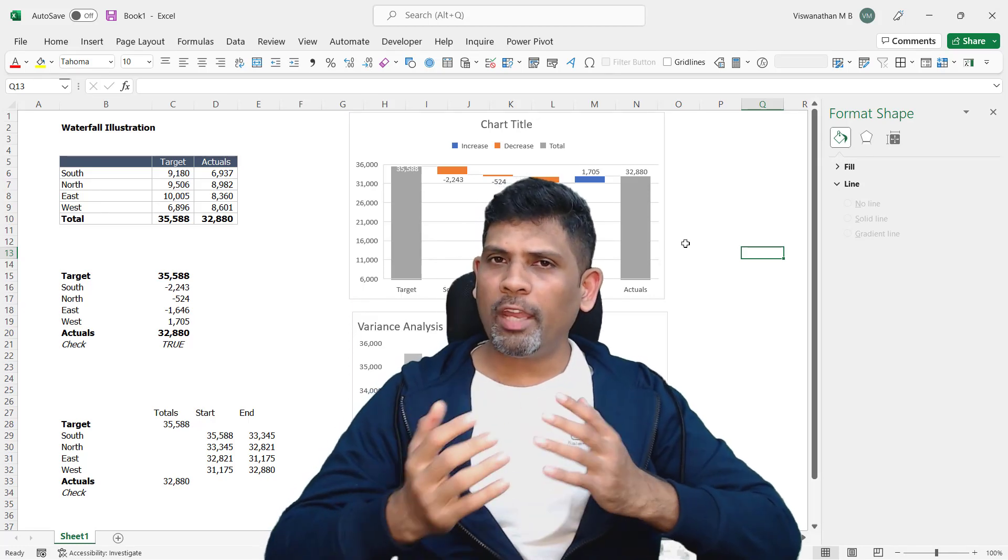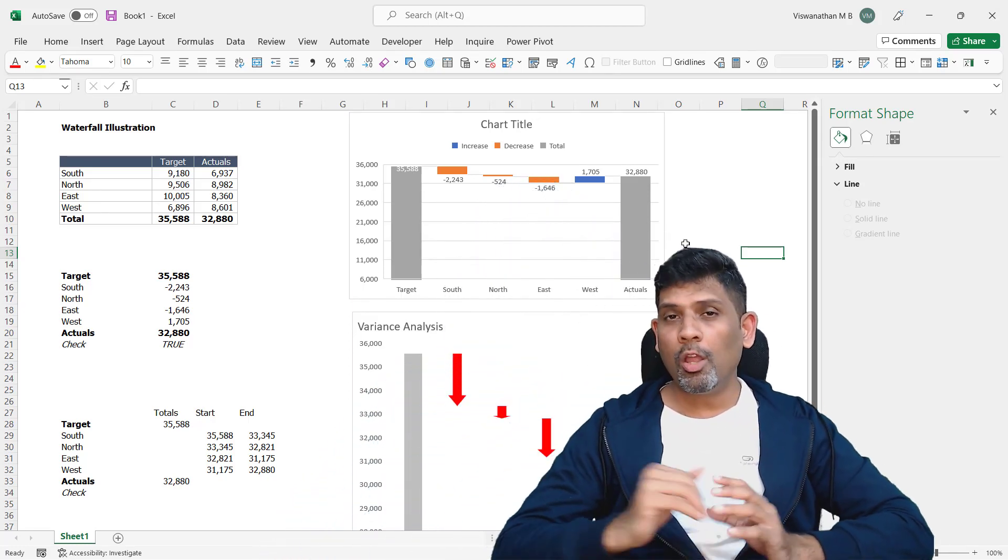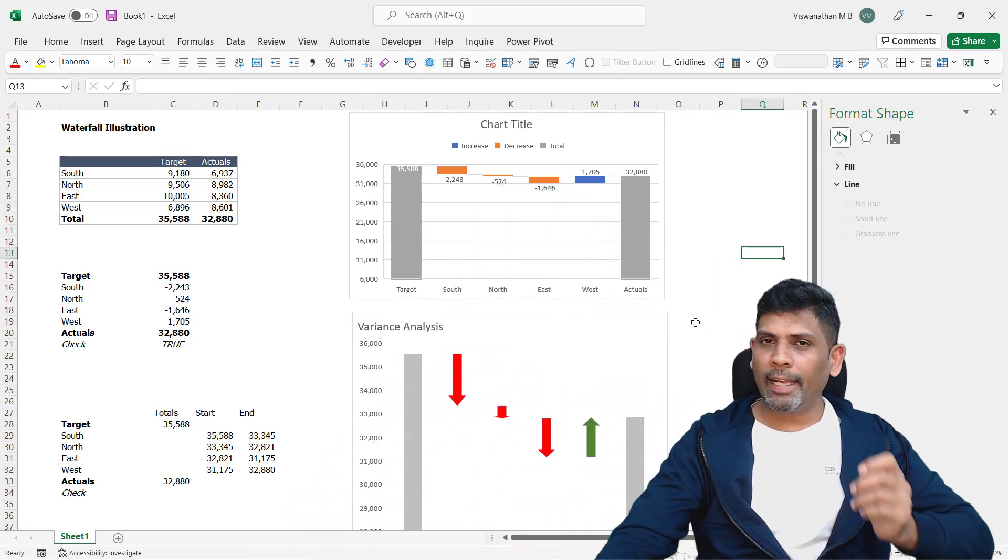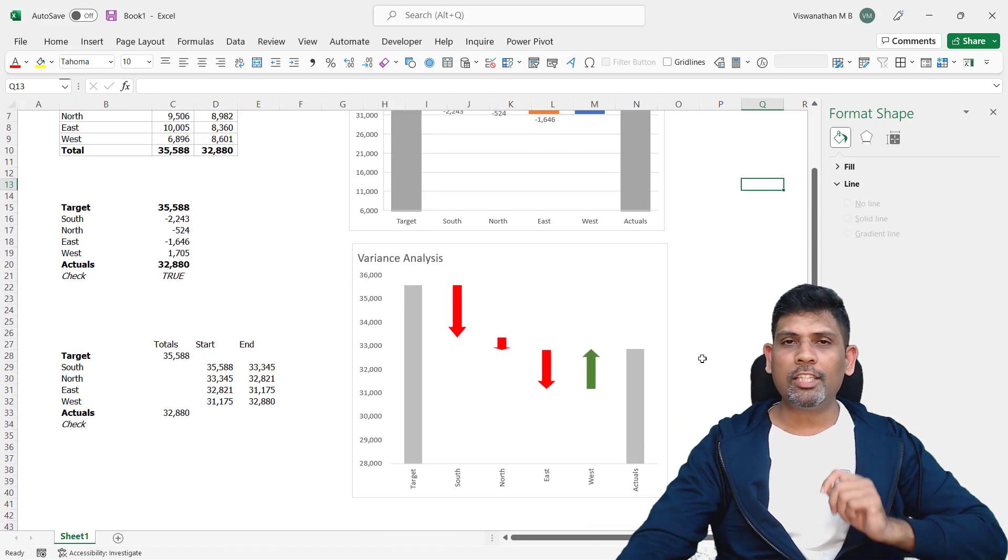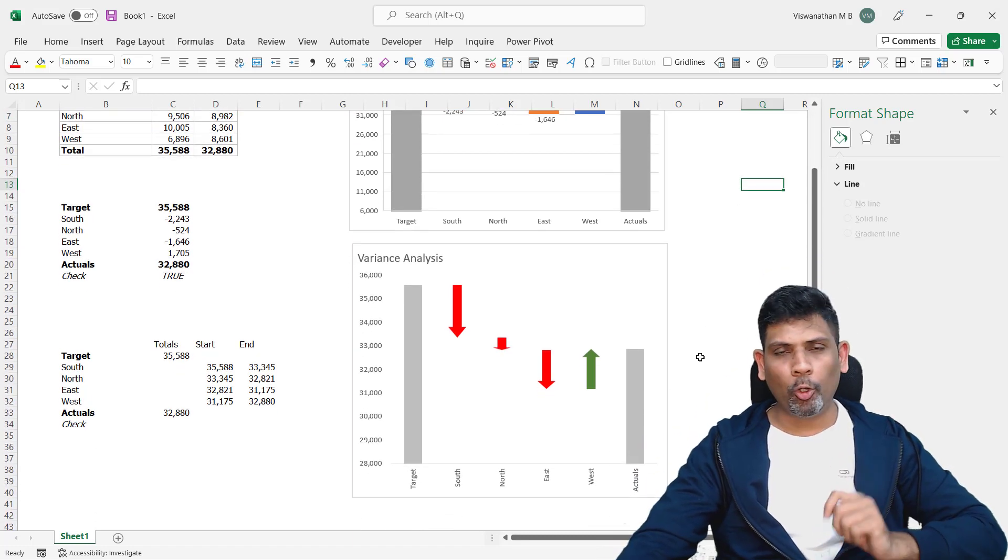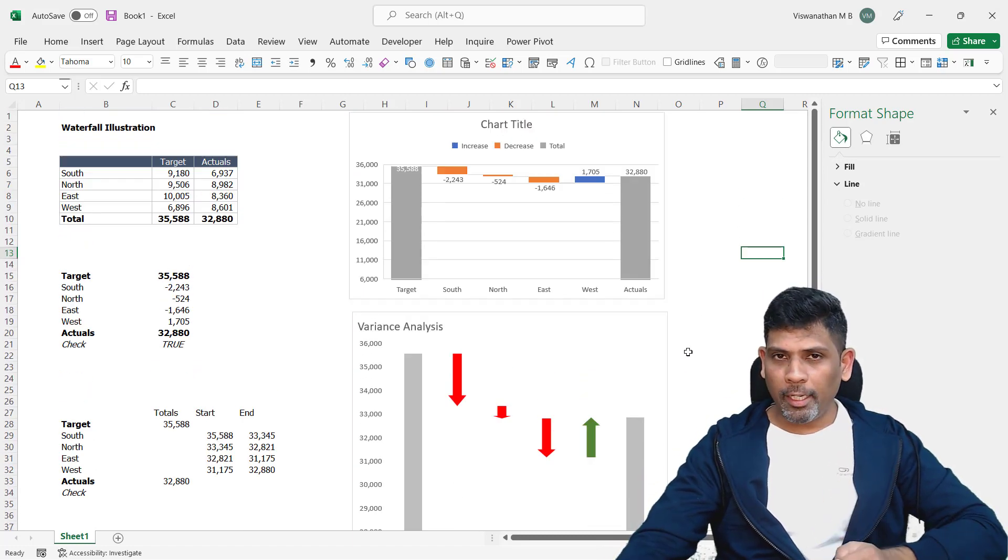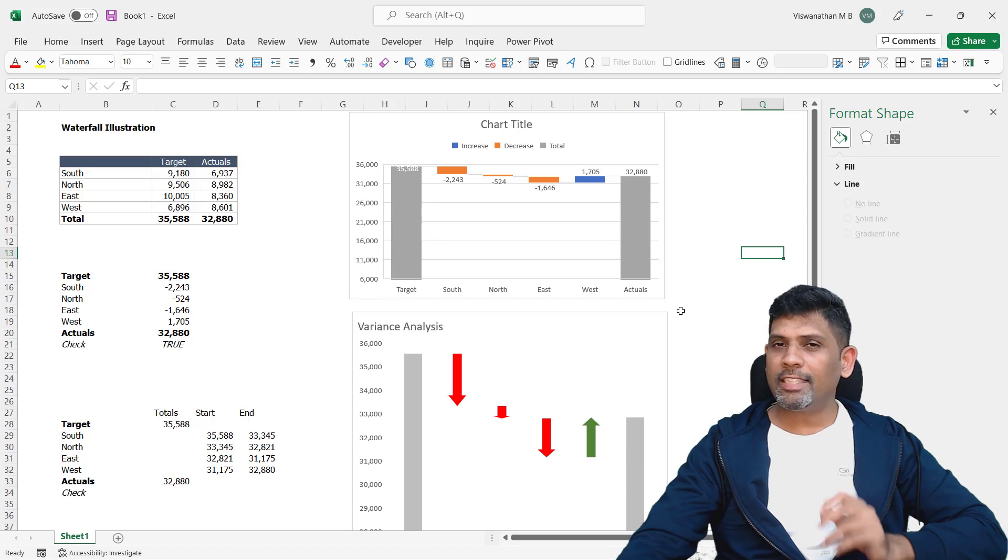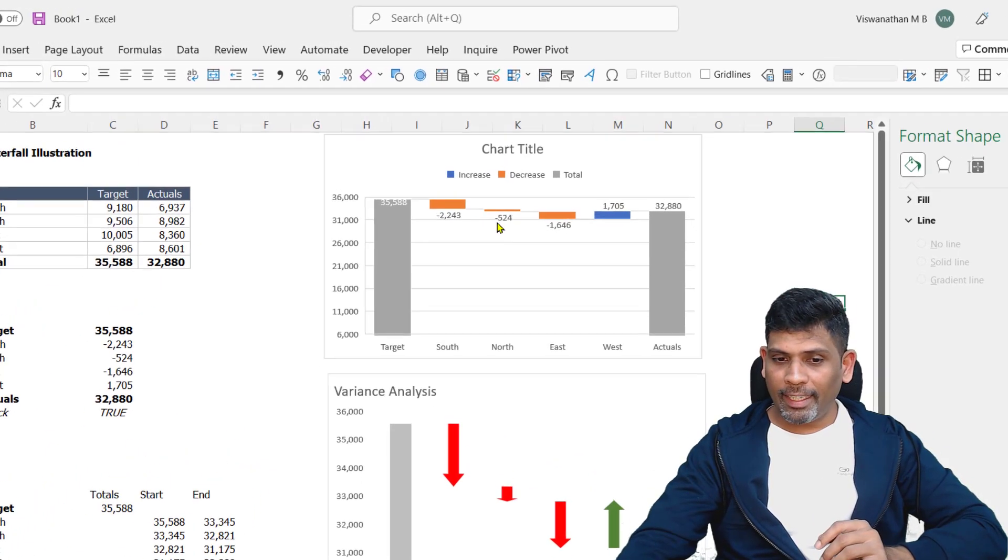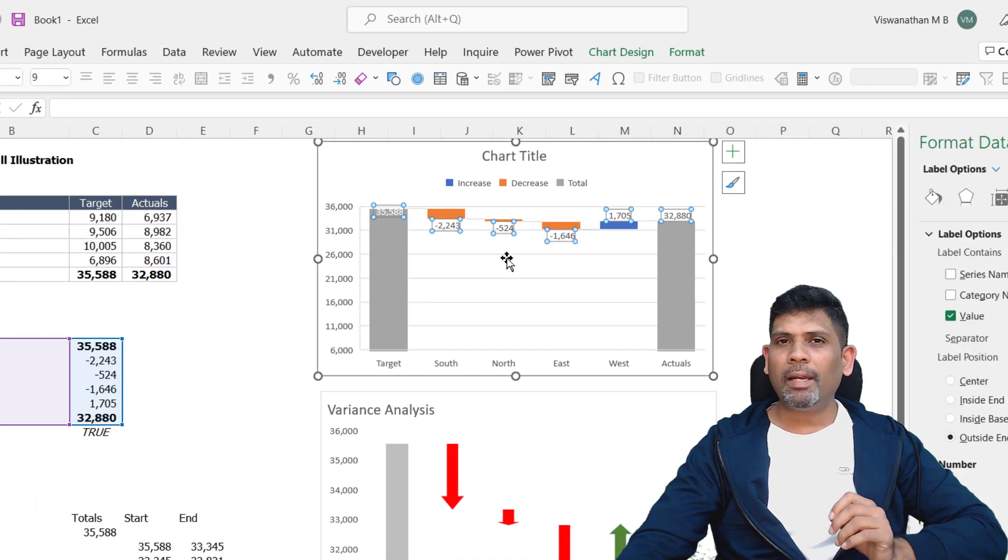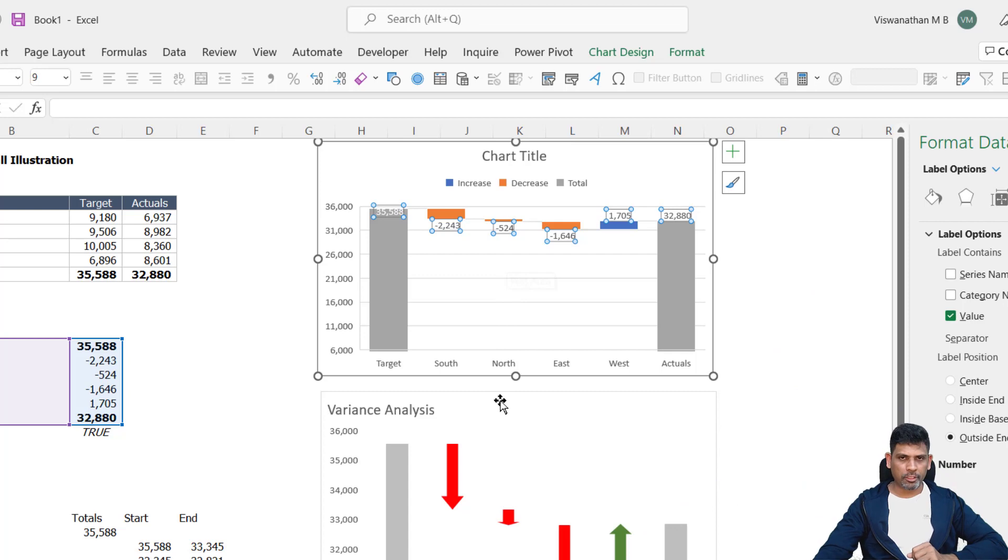Hi! There are two ways to make waterfall charts in Microsoft Excel. One is by using the inbuilt chart type and the other is to make it using the up-down bars. When you do it with the inbuilt chart types, it's easy to make and it gives you the data labels, but it provides very limited formatting options.